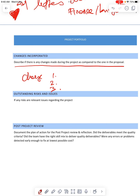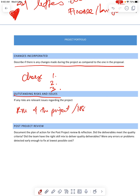Here it's also important — outstanding risks and issues. So if there's any risk of the project or any issue, explain how you mitigate the issue.